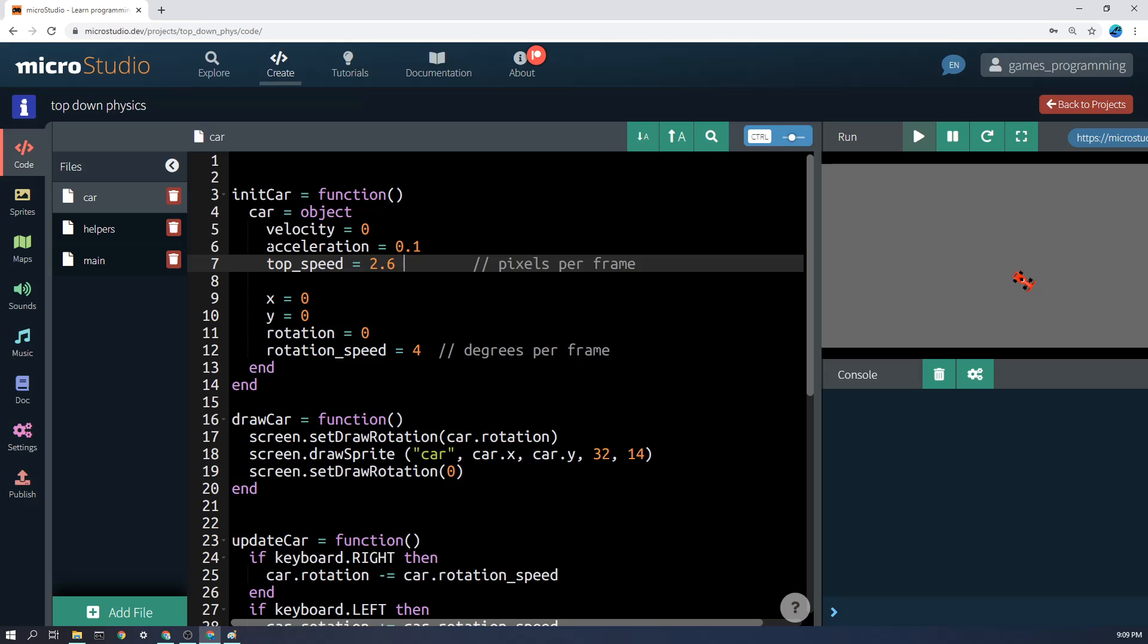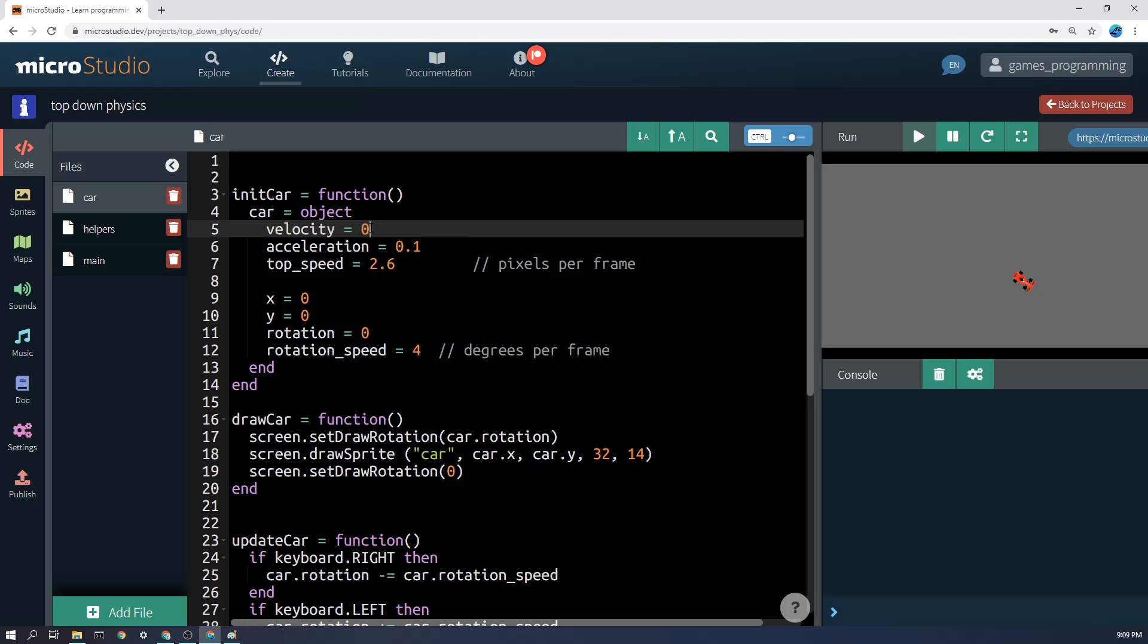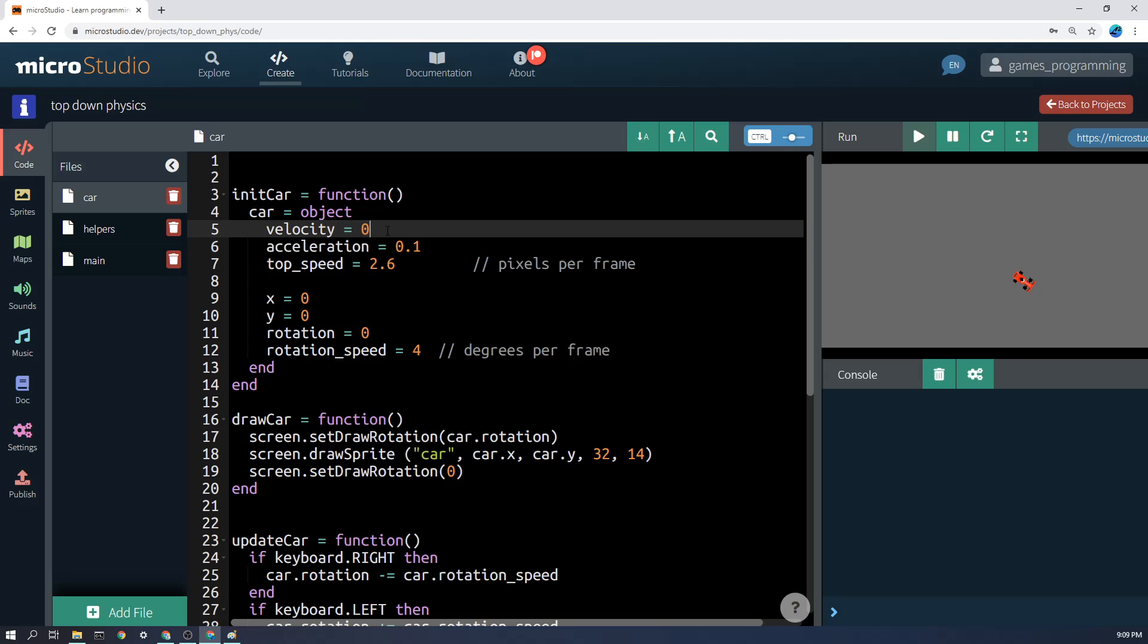We're then going to have how much you can accelerate each frame. Now that's going to be quite low because we have 60 updates per second, but you can always play around with that number. And then the initial speed, or let's call it velocity in this case, but we could call it speed, is going to be zero.